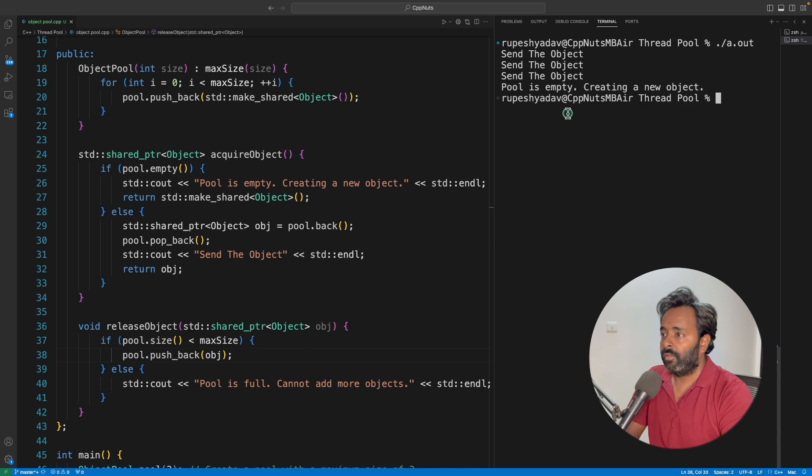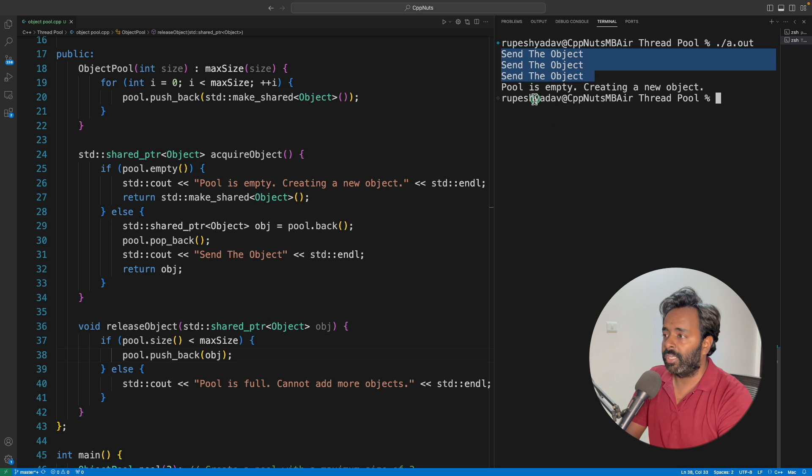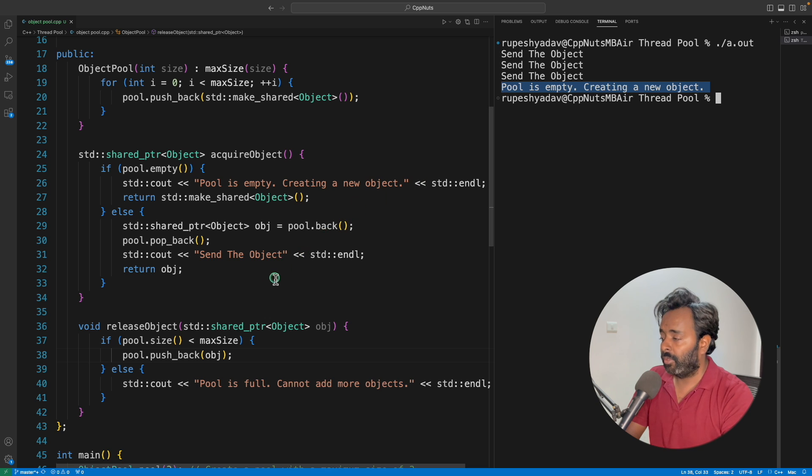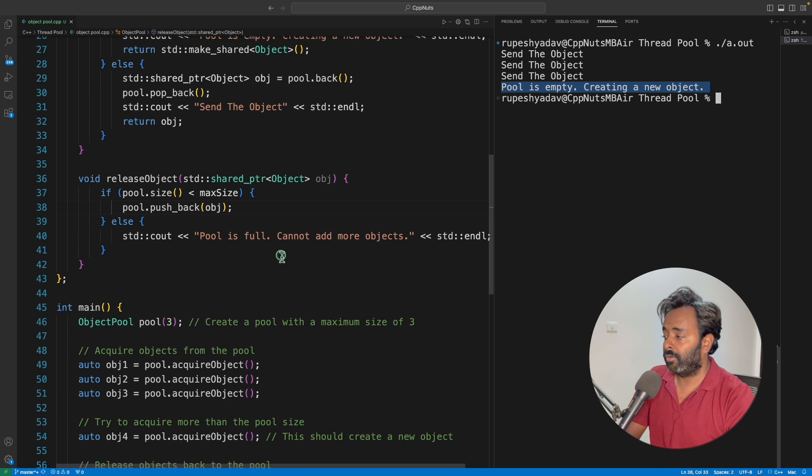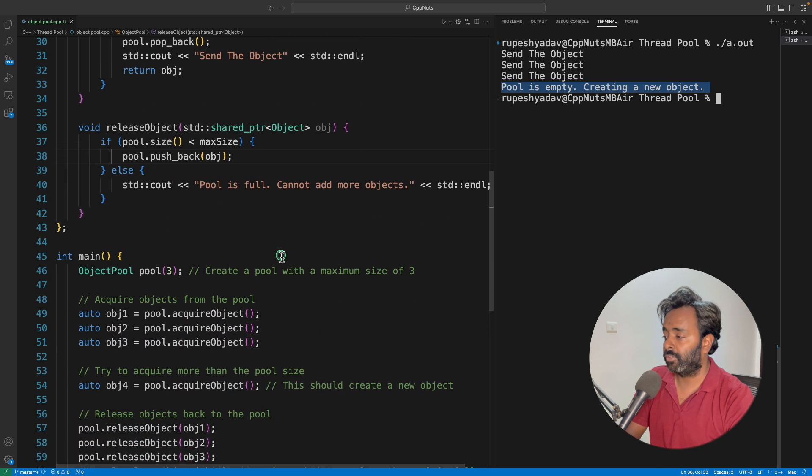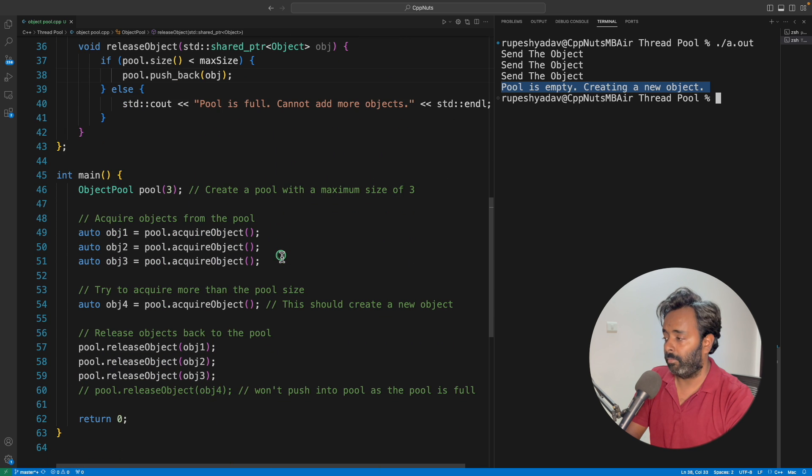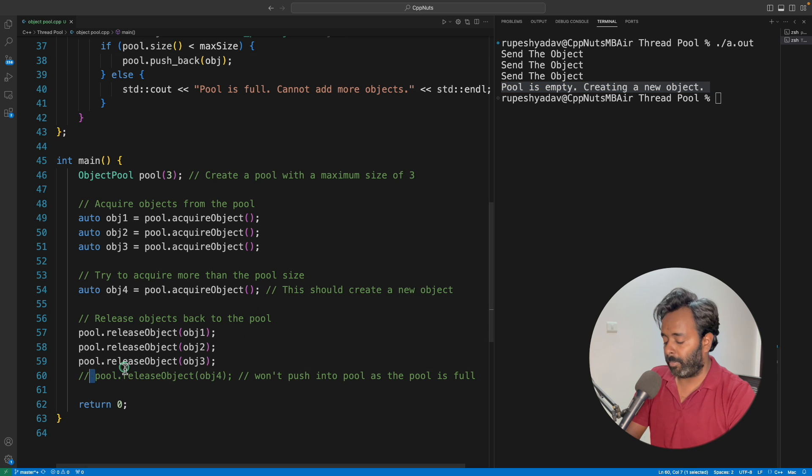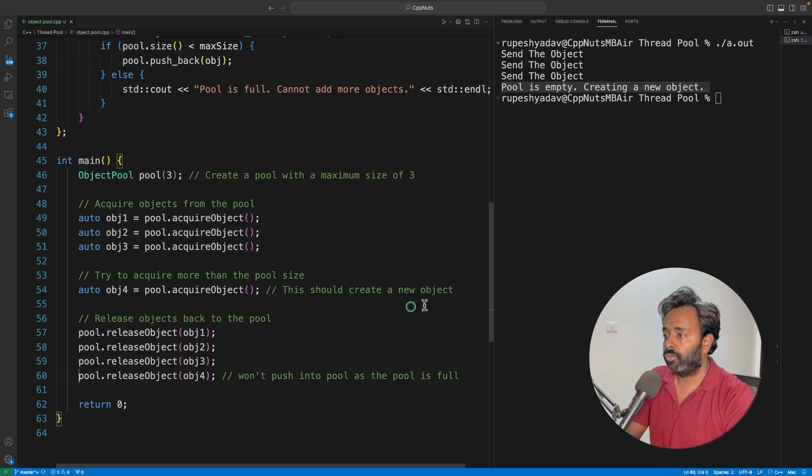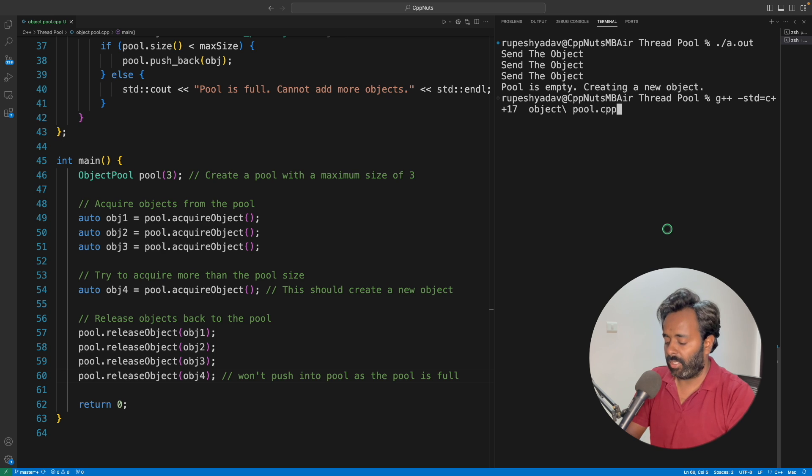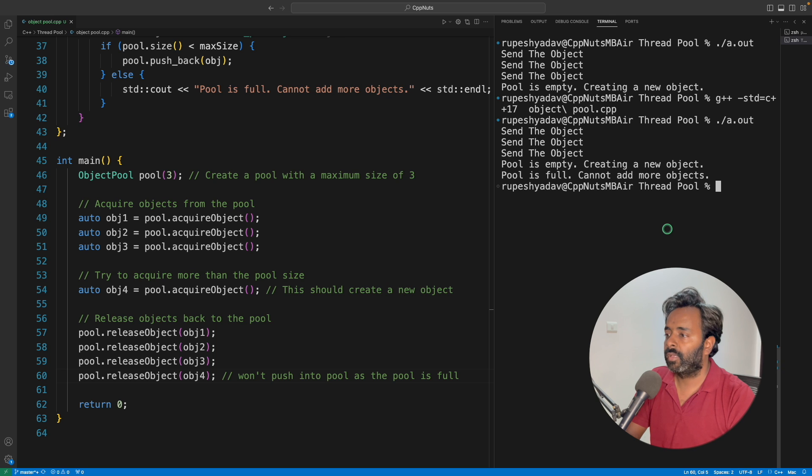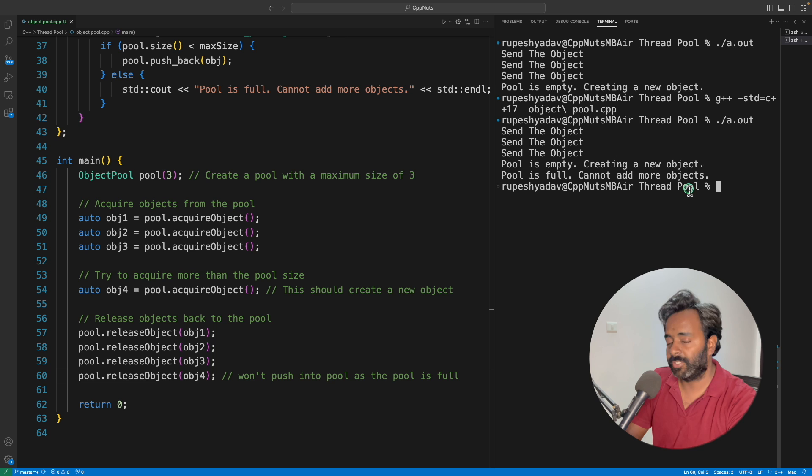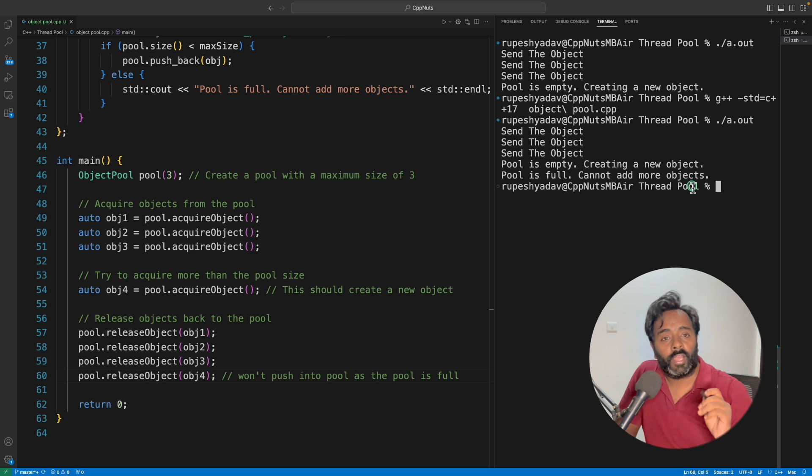I'll quickly run this. See, for three times it sends you the objects and for the fourth time, pool is empty, creating a new object, when you are actually asking for the object for the fourth time. And if you will try to push it back, let's see what this would do. I'll quickly compile this and run this. See, it is telling pool is full, cannot add more objects.